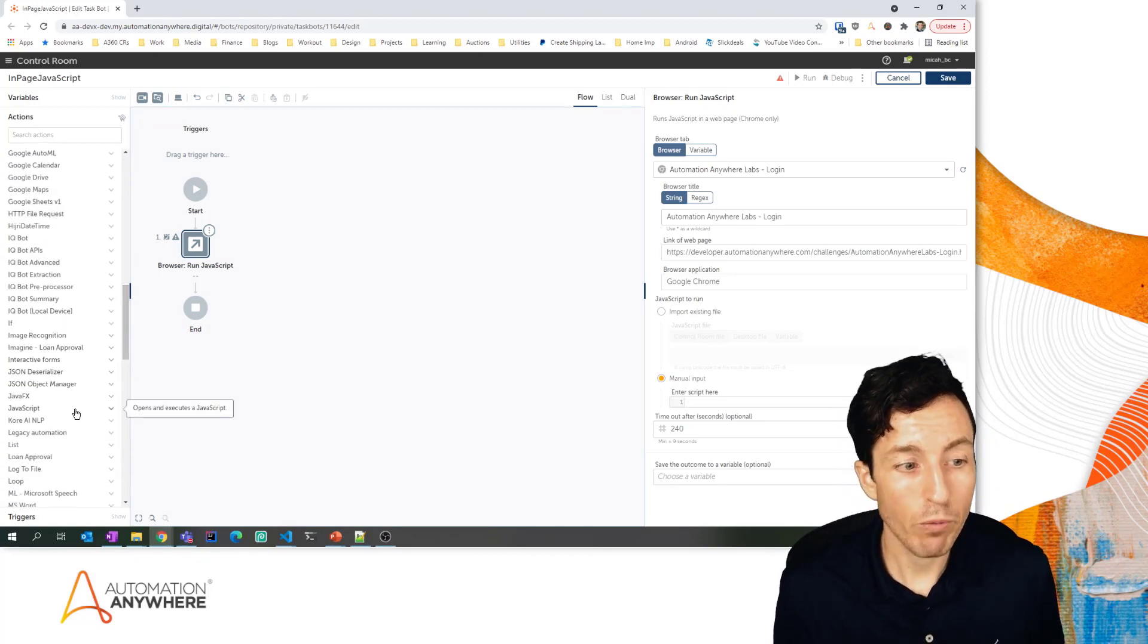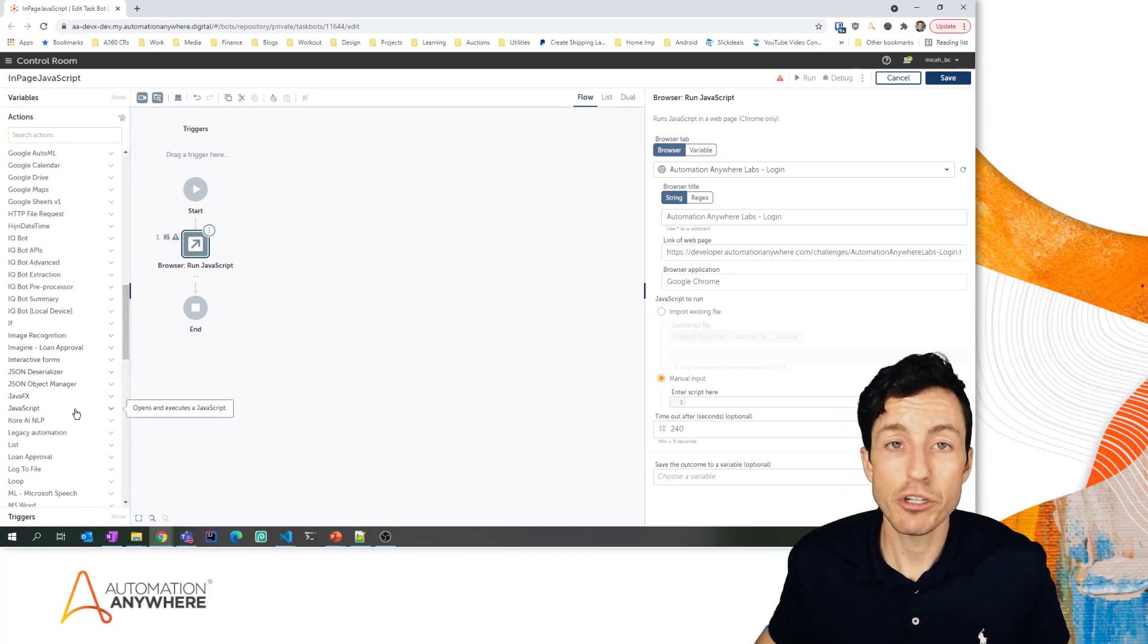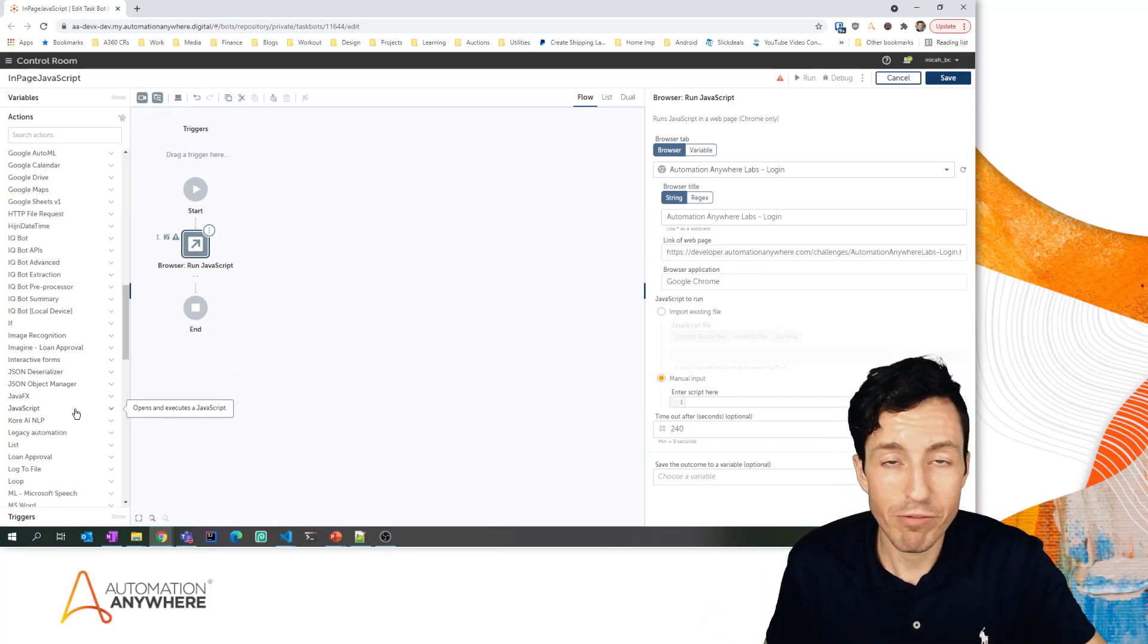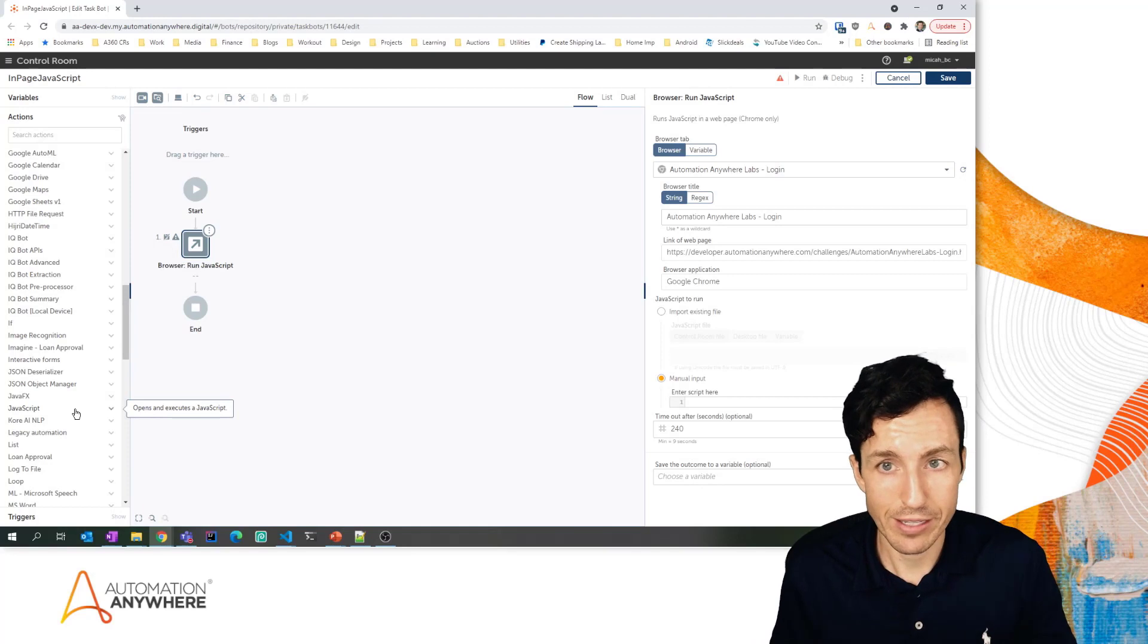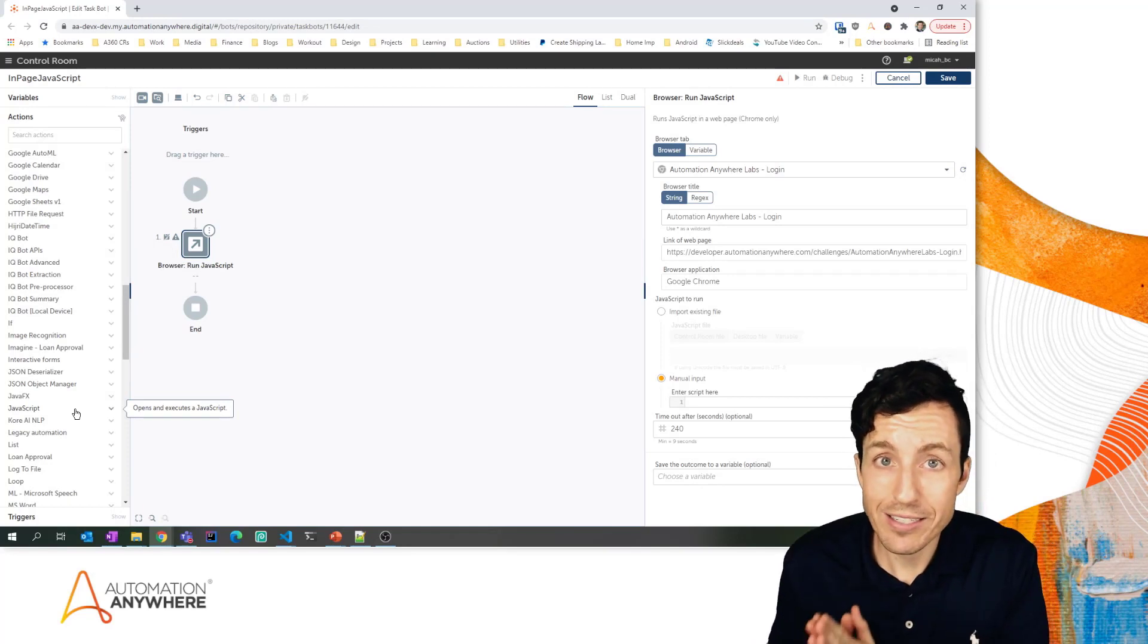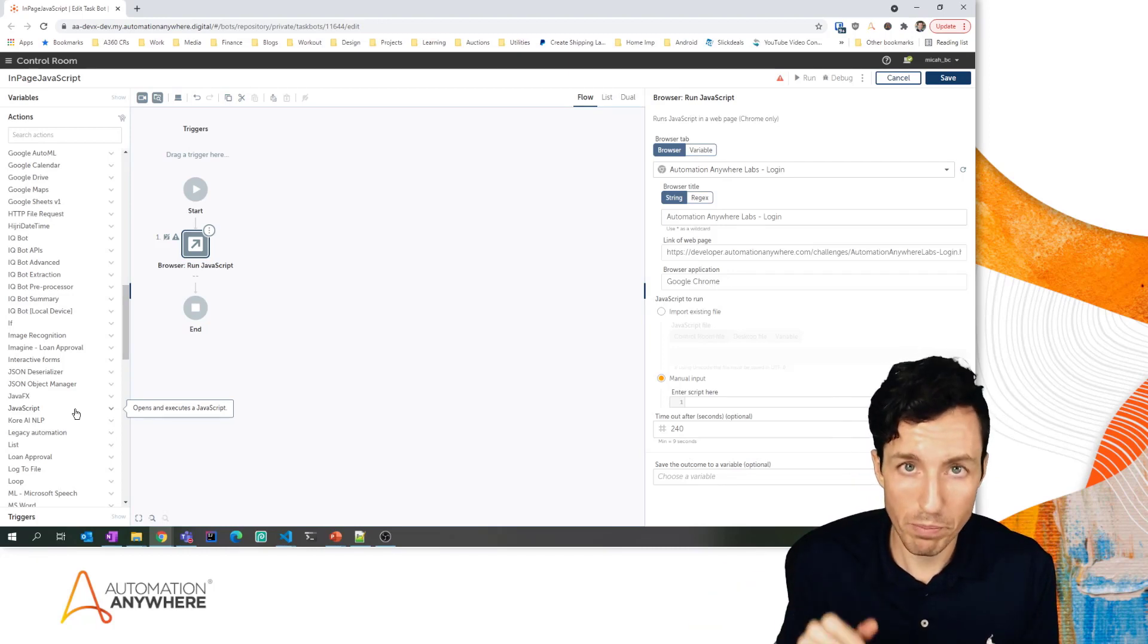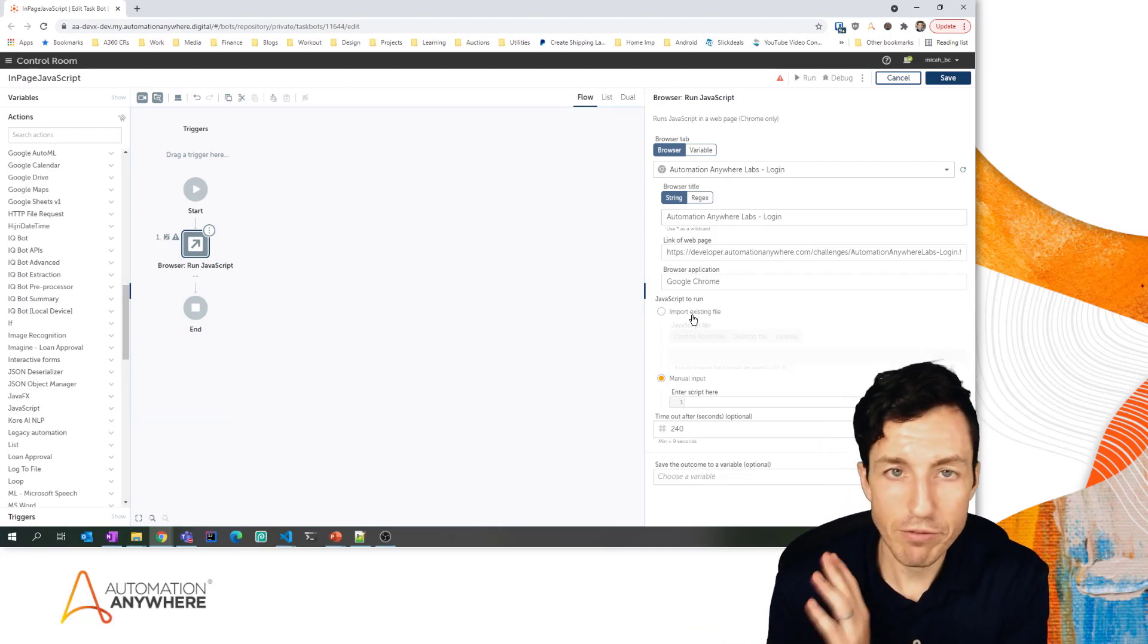Now the way that run JavaScript works - and again this is different from the JavaScript package itself, right, there is a JavaScript package here - but with the JavaScript package you're just running JavaScript, you're just executing whatever the script is, probably some function that you wrote with whatever input is provided to that function.